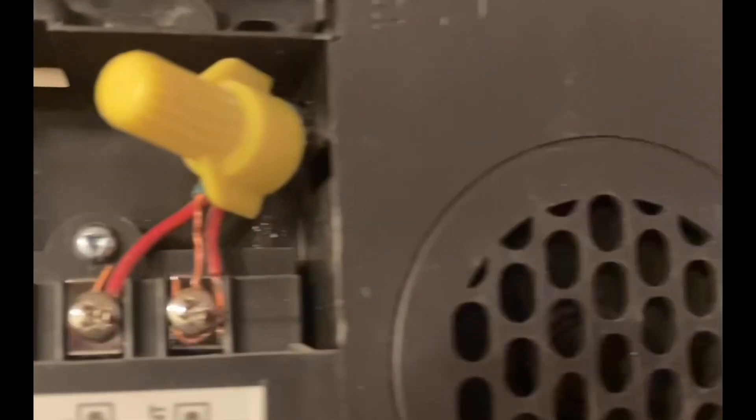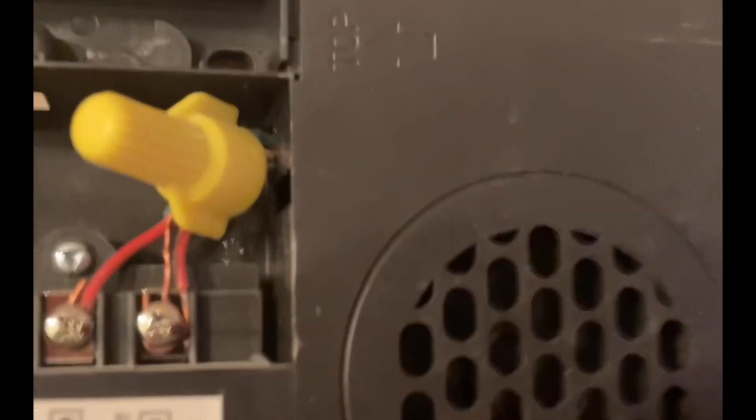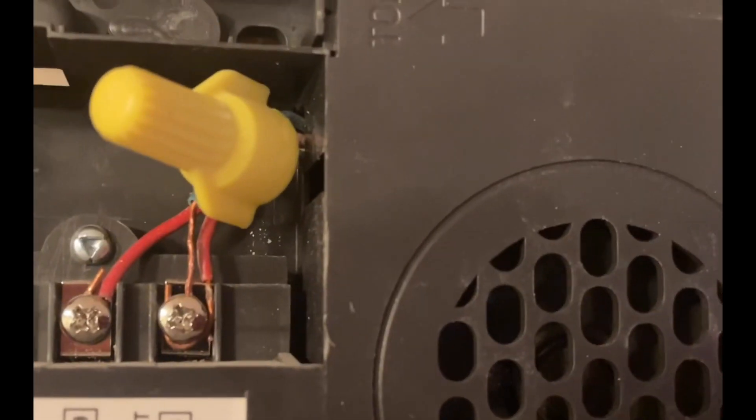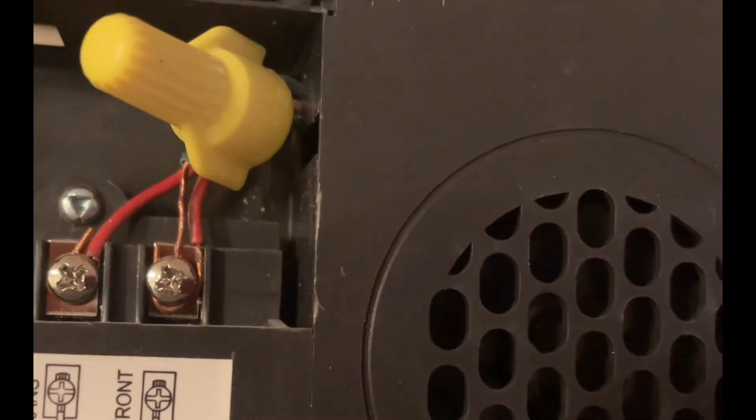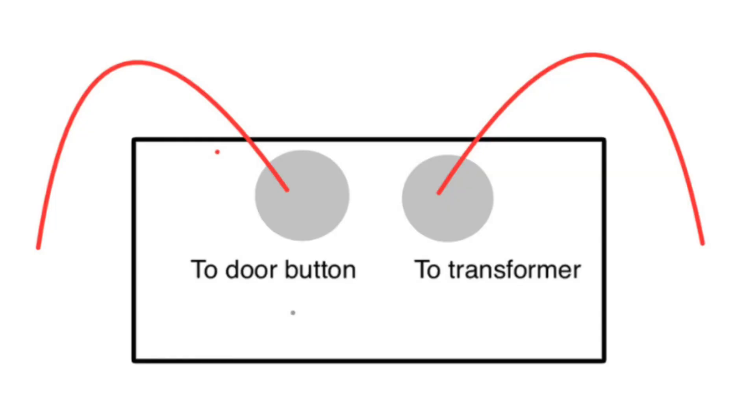Inside the chime you're going to see two red wires. One of them is connected to your transformer and the other one is connected to the front door or wherever the doorbell button is.